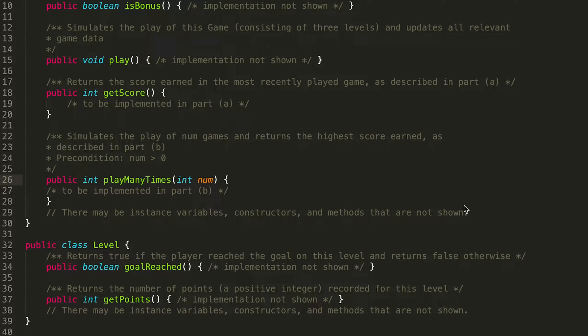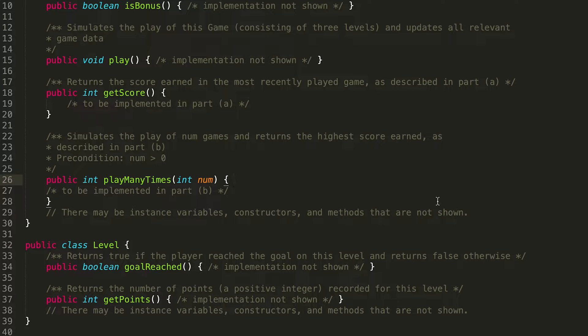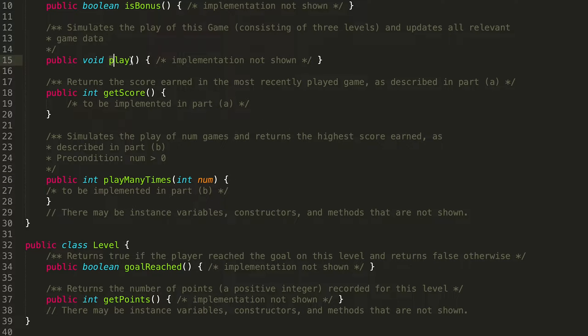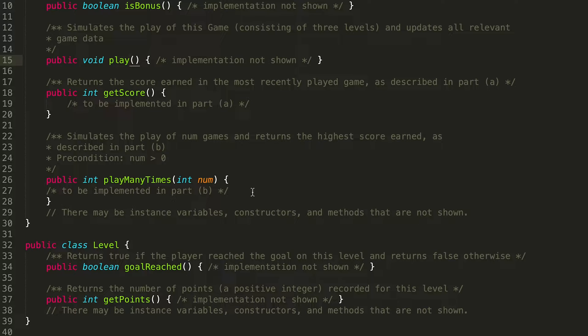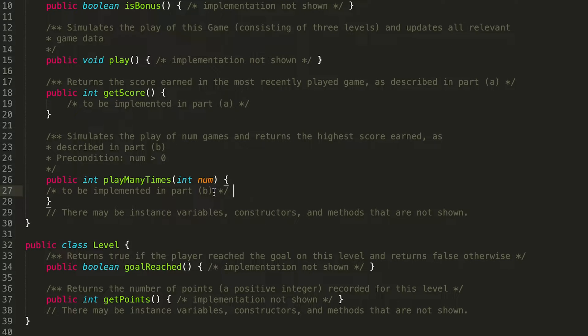All right, cool. Welcome back. So now we're going to be talking about problem 1b, where we're going to be implementing this playManyTimes method. So we're going to be using our helper method play, where we don't really see the implementation, but that doesn't really matter. And so just like before, let's start off with some pseudocode to sort of get the lay of the land to understand what we want to accomplish.